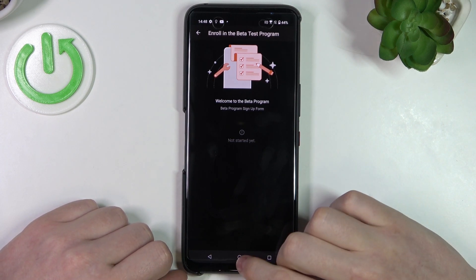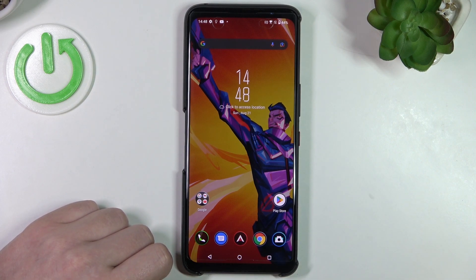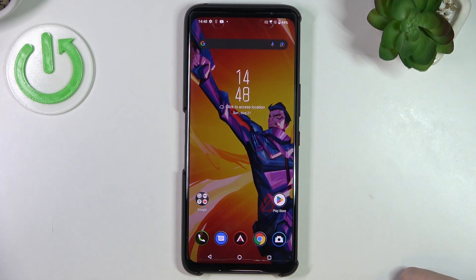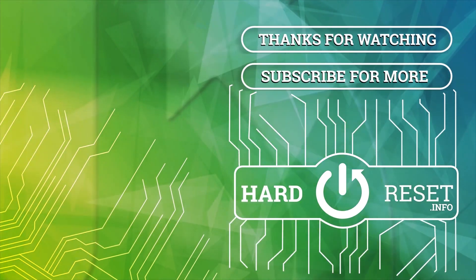And that's it for this video. Hope you like it. Please consider subscribing to our channel, leave a like and a comment below. Bye bye.